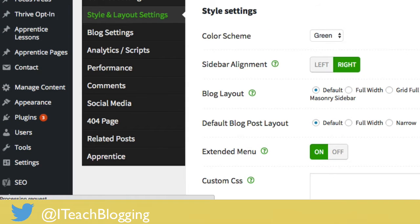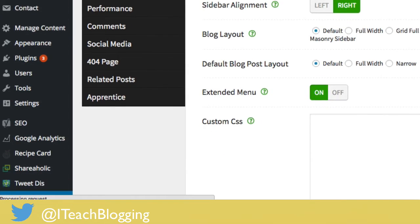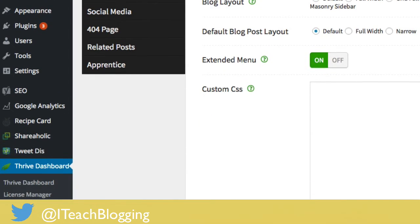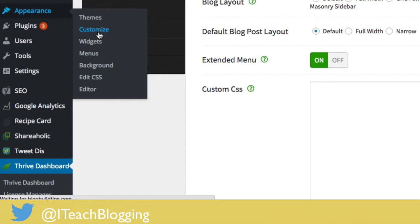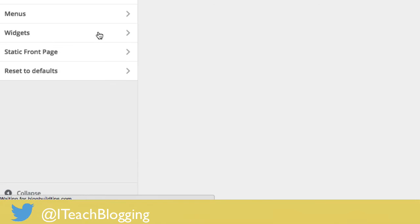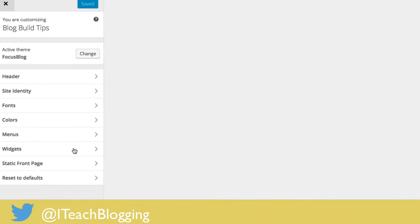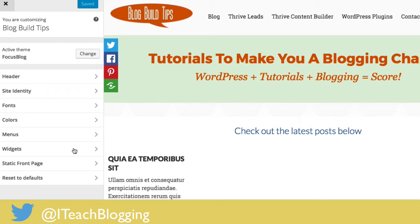The next thing we're going to do so that we can see the changes we've made is come over to Appearance and Customize. This is an easy way to do some customization on your theme and see what the changes look like.